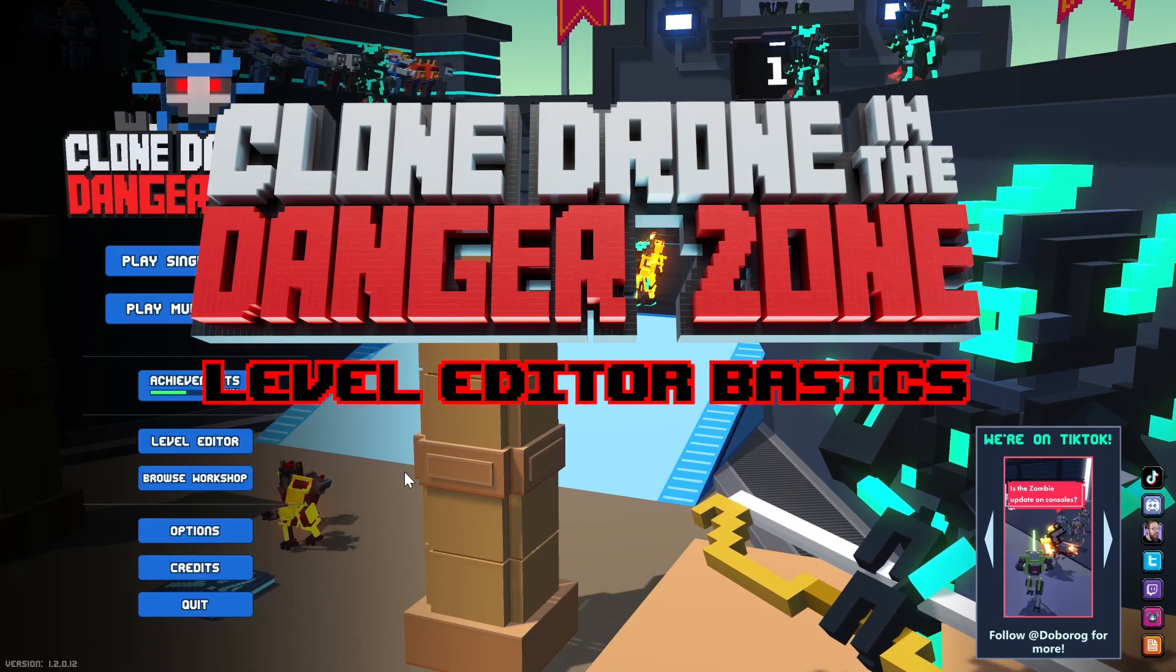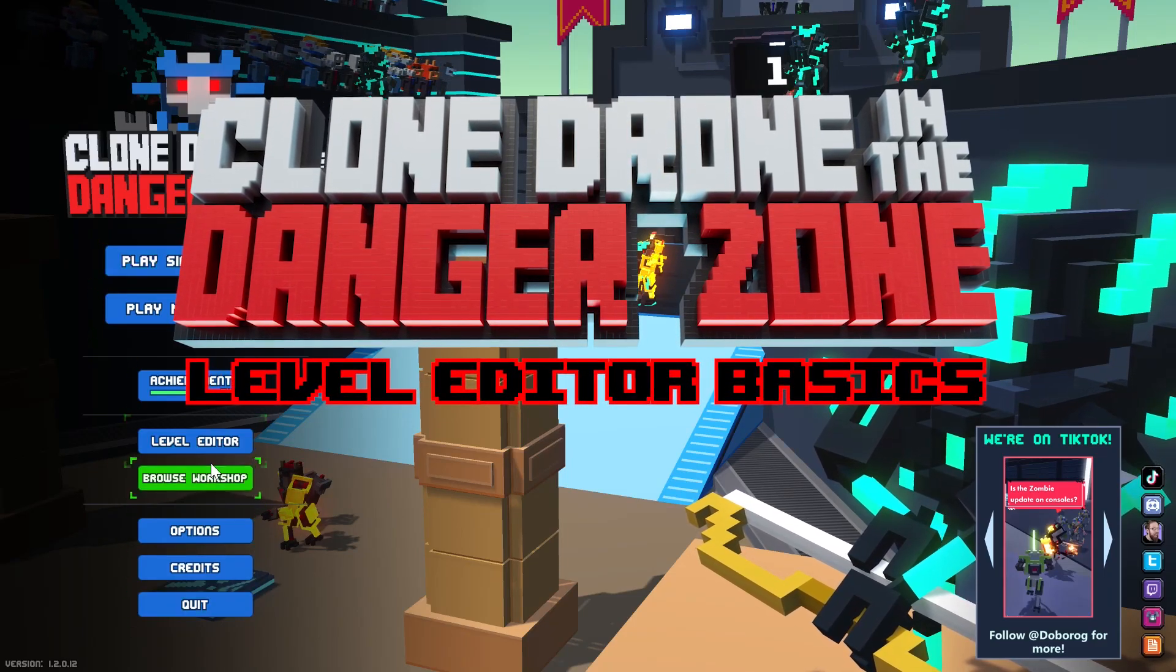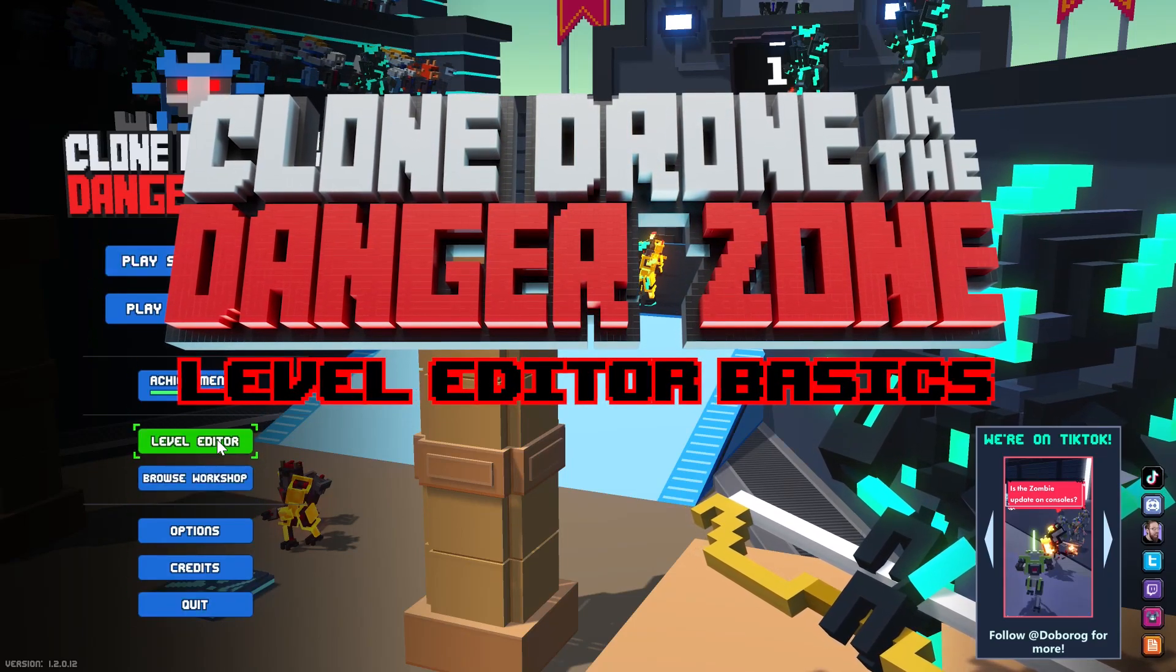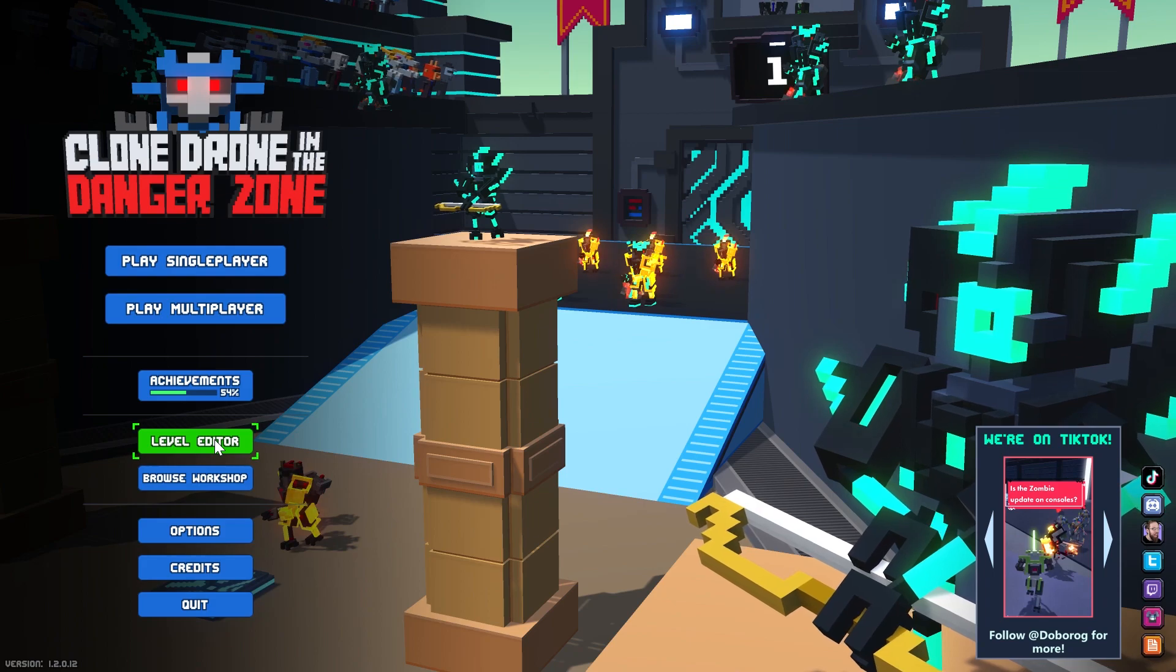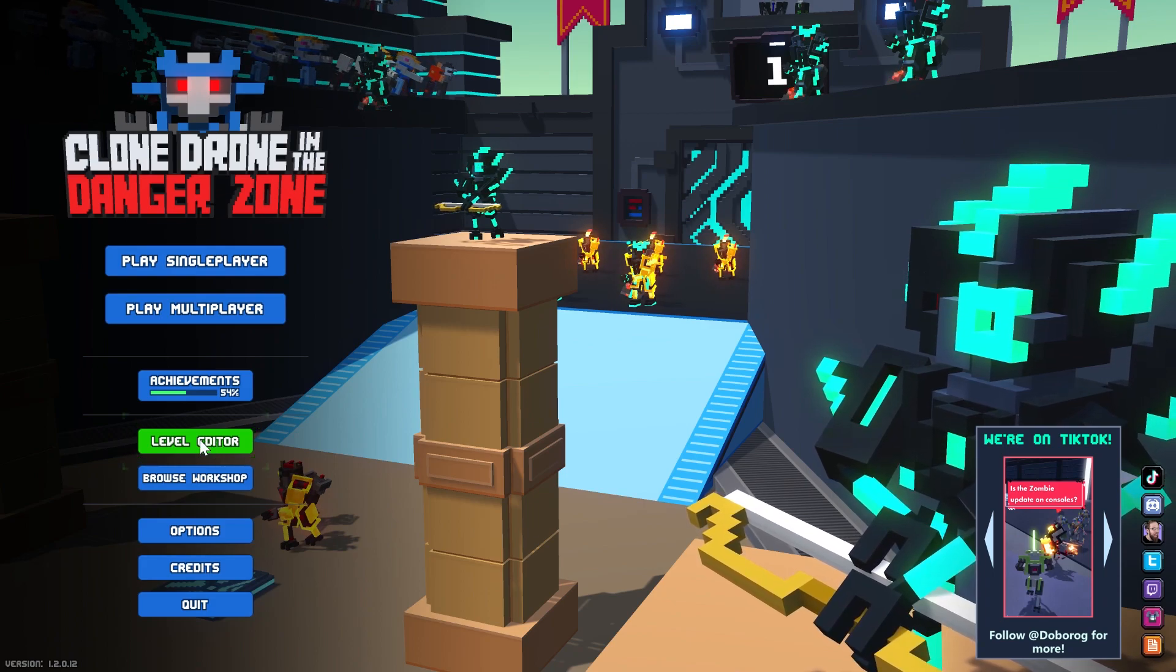Hello everyone, I'm Josh. I'm the community manager for Clone Drone in the Danger Zone and I am here to teach you the very basics of how to use our level editor.